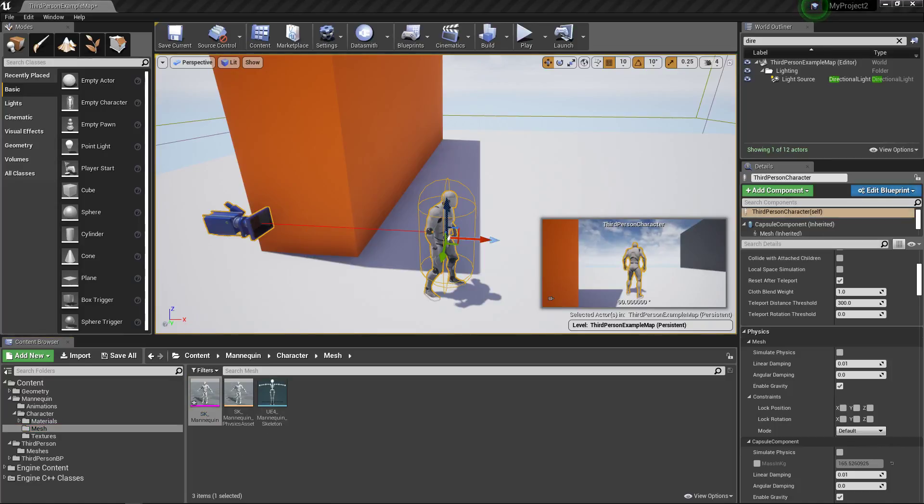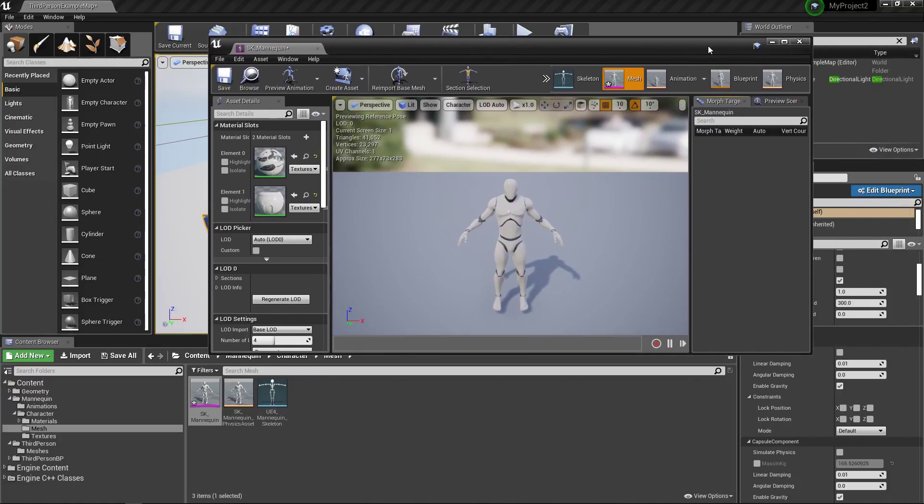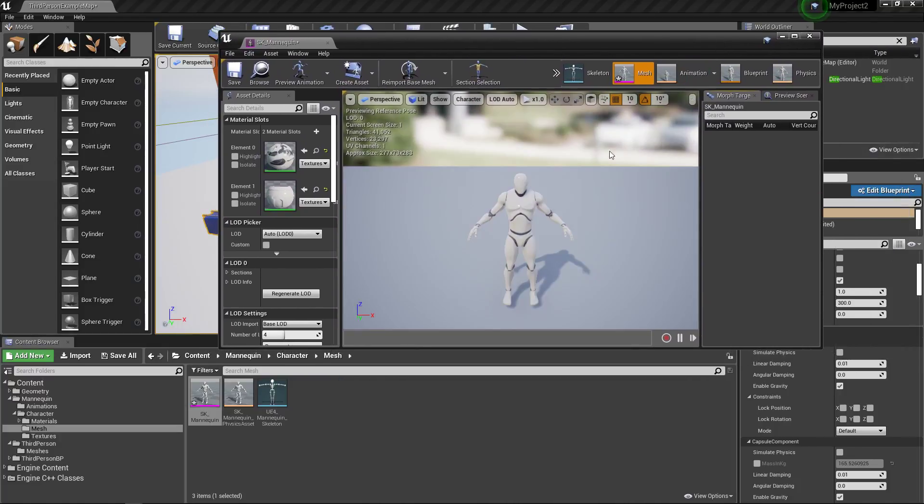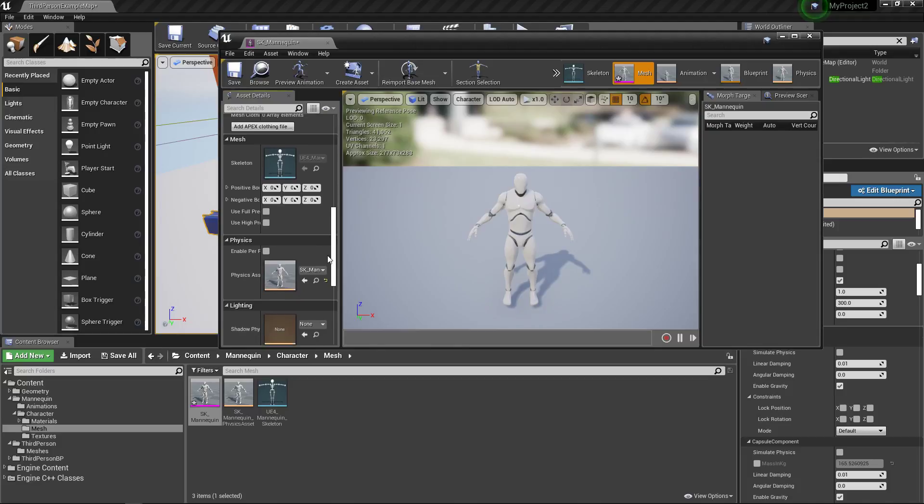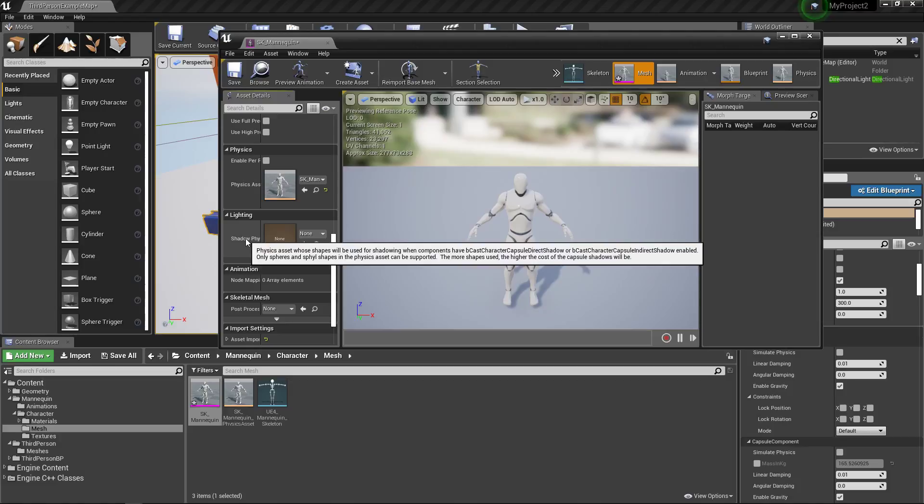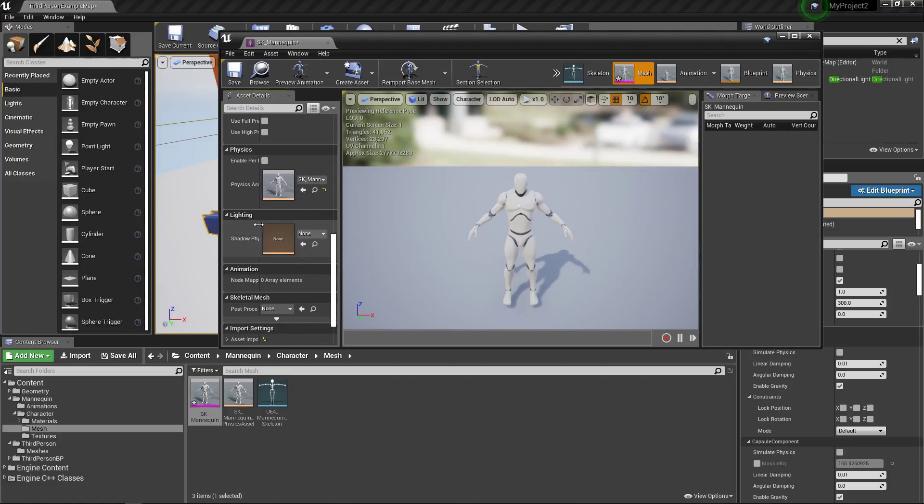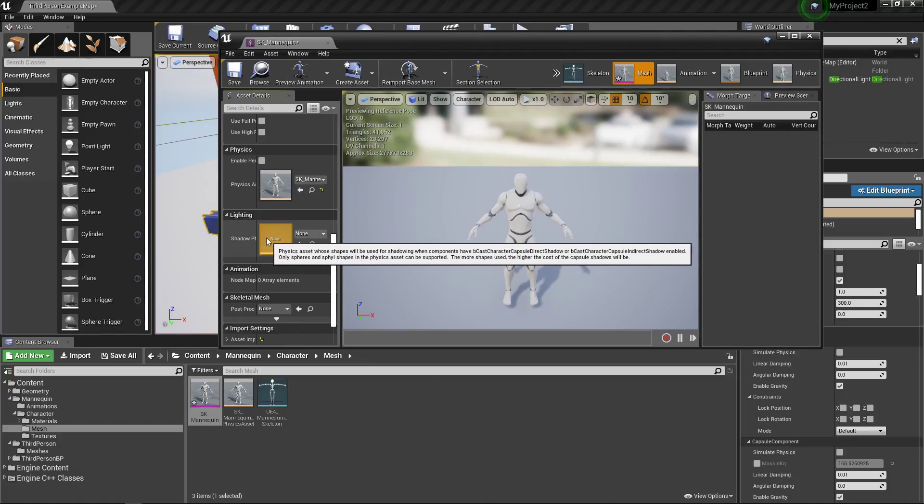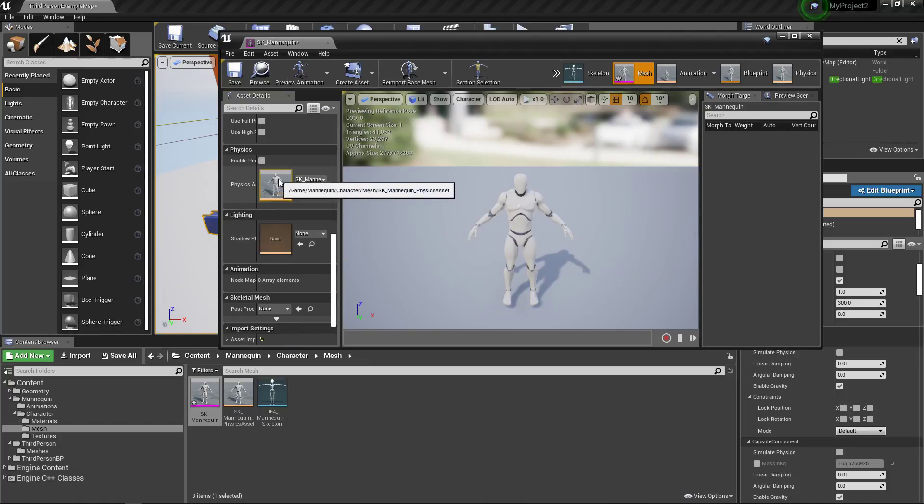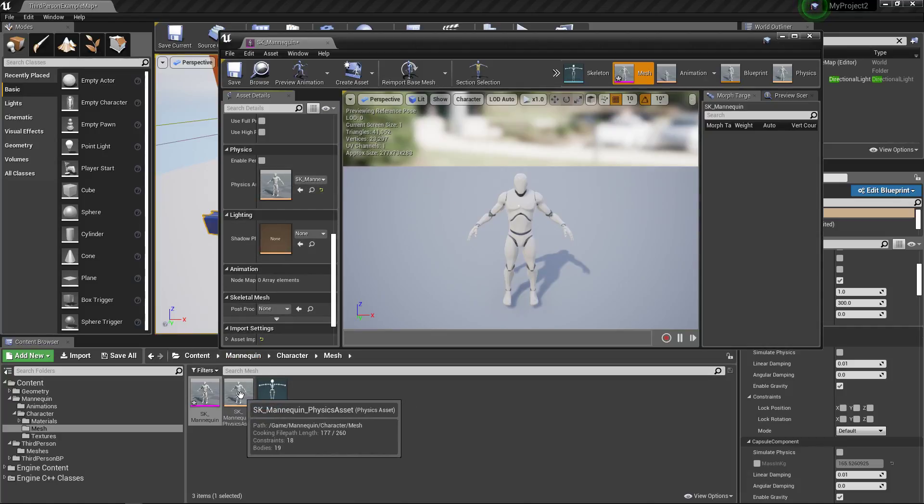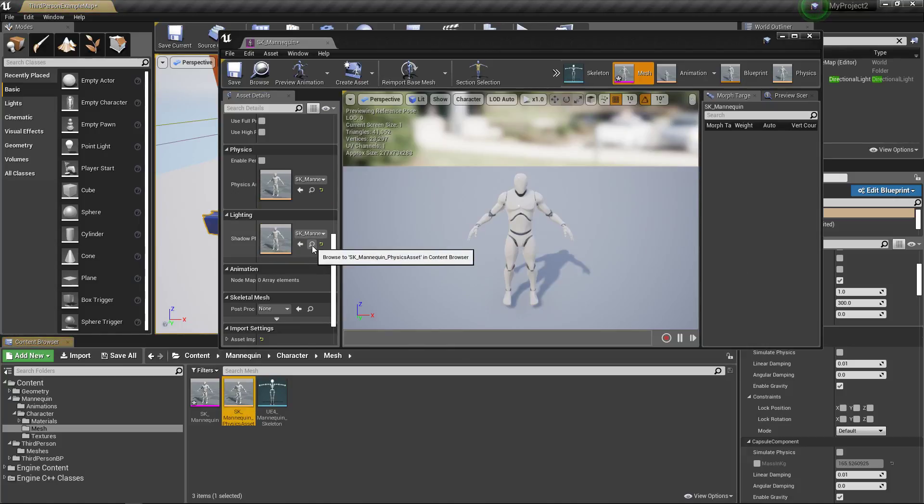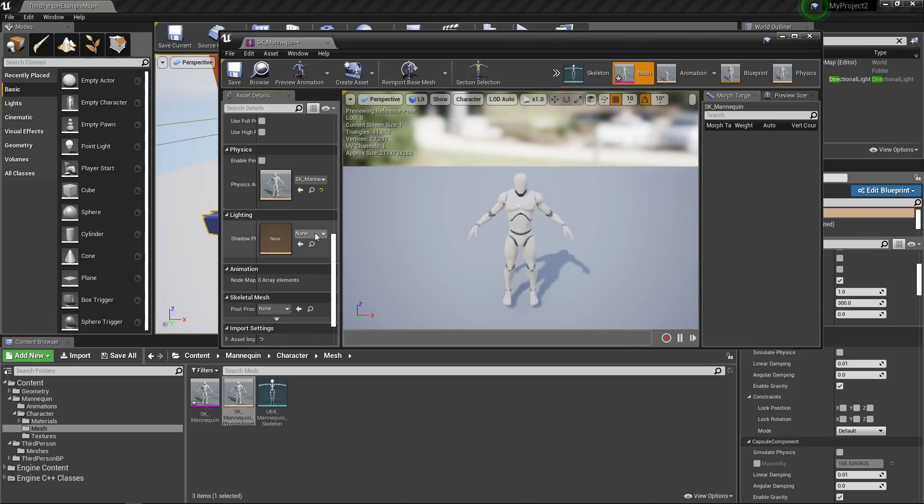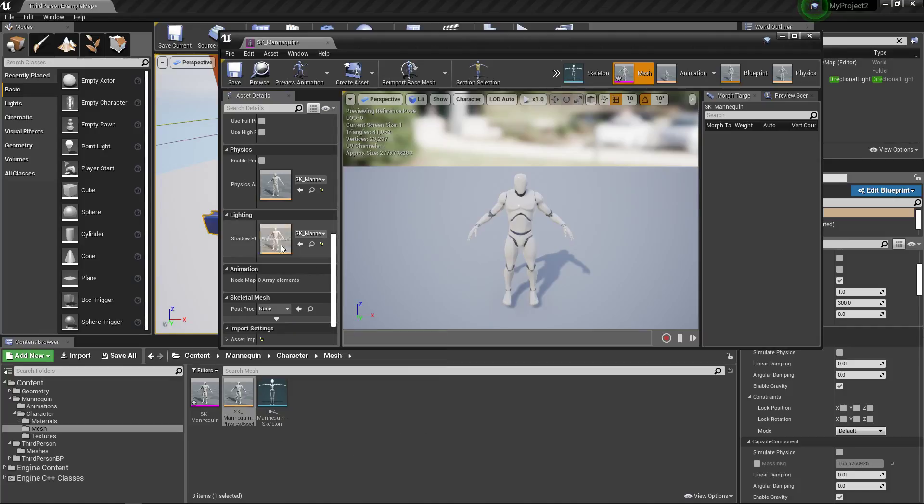And what will happen is we're going to take that skeletal mesh window. And when it opens up, we're going to scroll down on the side until we find a category called lighting. And in there, we're going to see a thing called shadow. And if I move this over a little bit, physics asset. And you might be asking, well, what do we need there? For right now for a quick test, we can actually just use the same physics asset that's on our character. So I'm going to just click and drag this up here. You could also search for it. If you didn't have anything in here, you could come to this little drop down and again, pick the mannequin physics asset.